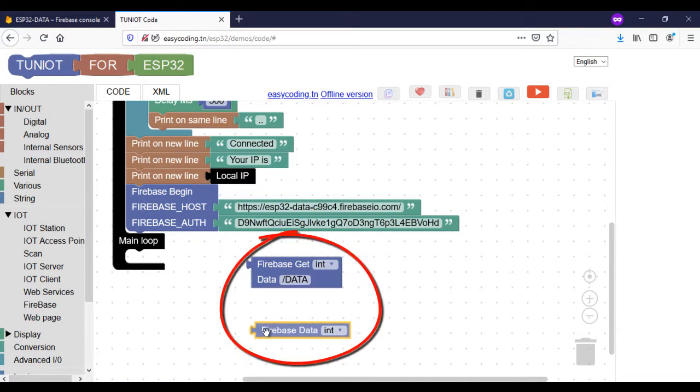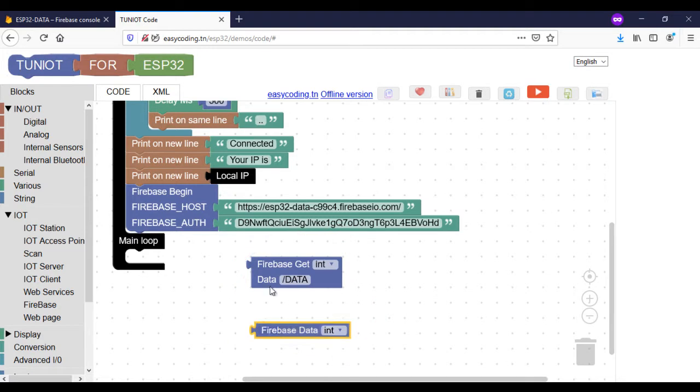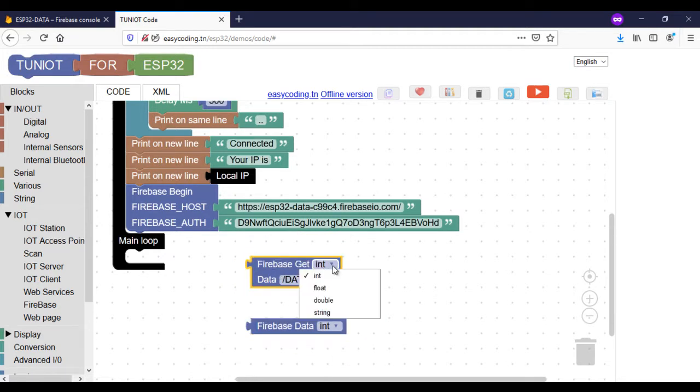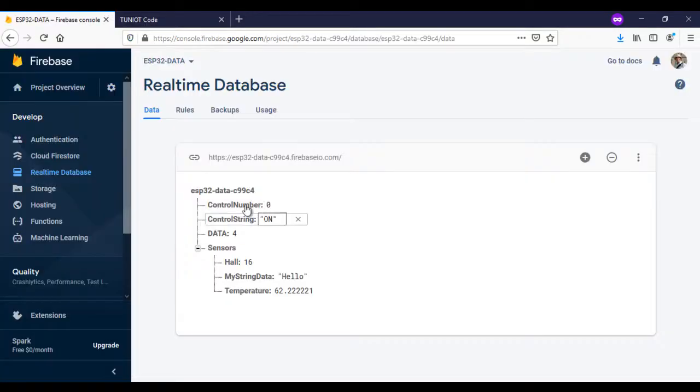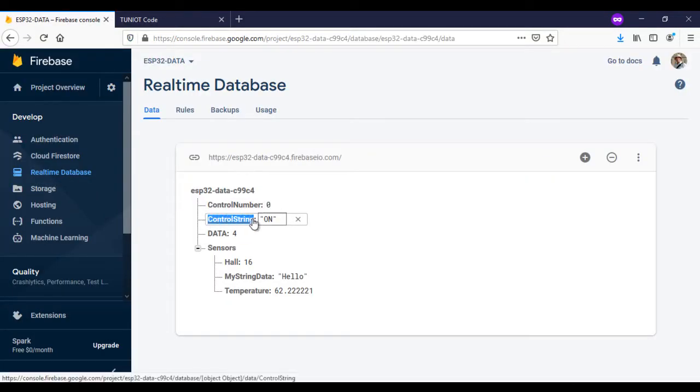The first block will return true or false if the data is received correctly. The second block will contain the data itself. Here I want to get the string variable, write the name properly.